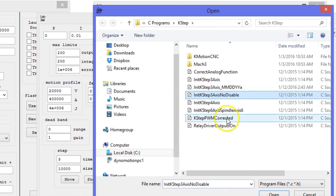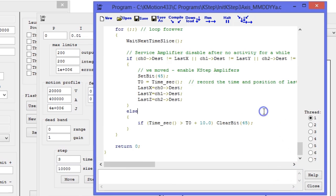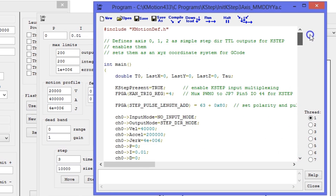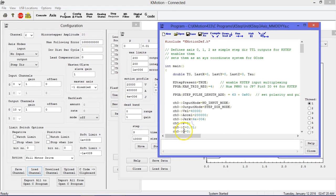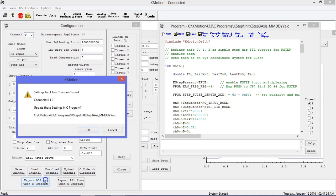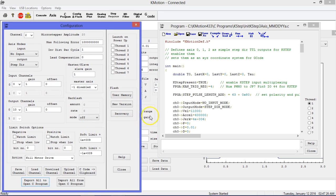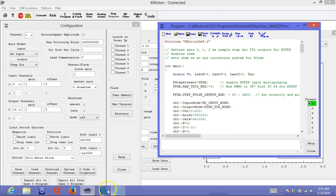Also, at the end of this example is a loop that performs a disable after a period of no motion. Note that there is another default file that does not have this portion if you do not want the axes to automatically disable. You can also add your custom code here as well. Now, we need to port over the motion parameters that we just set into this file. We could manually enter the parameters in each channel, or we can go to the config and flash screen and export the parameters to our Open C program. Finally, we save the C program and we are ready to run CommotionCNC.